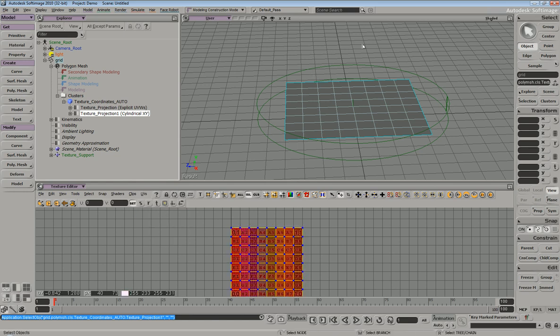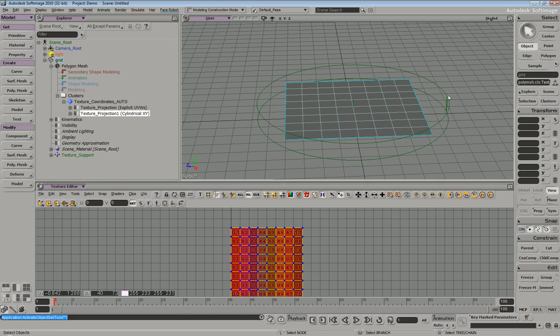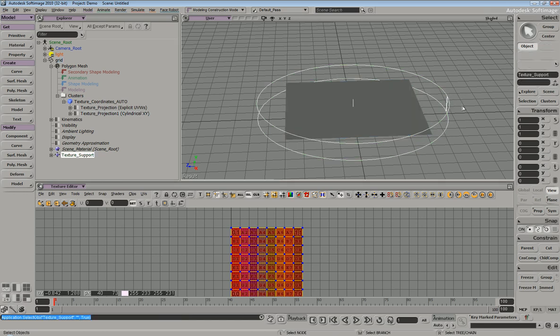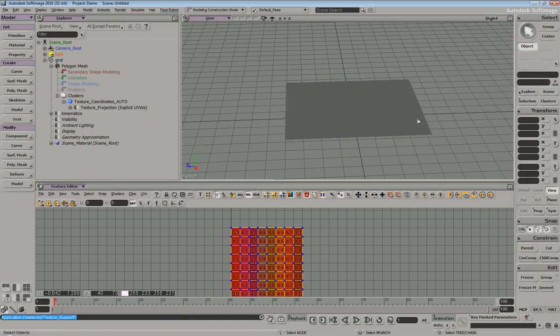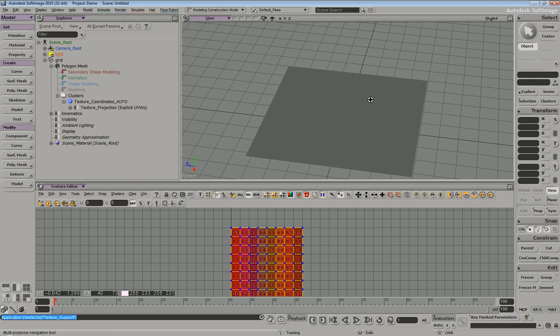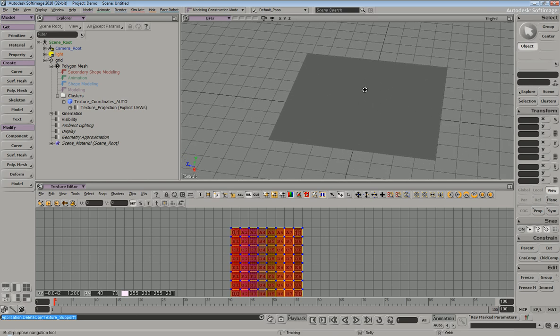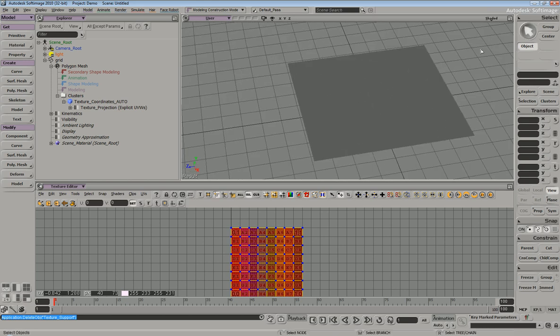So you can see that these are completely different. Now, the problem that comes into play is if you're used to UVing within Maya.